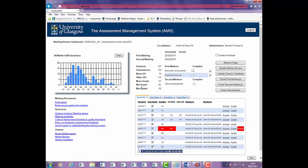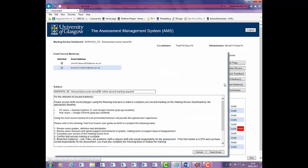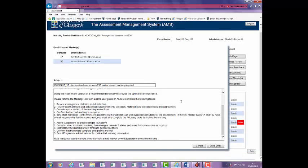Once you have confirmed that your marking is complete, click on the Complete First Marking box. When all first markers have ticked the box, the date in the actual column will populate. Email second markers to initiate the second marking process. Click on the button to access the pre-populated message and add any further information you would like to flag to the second marker.